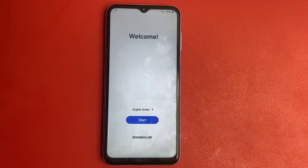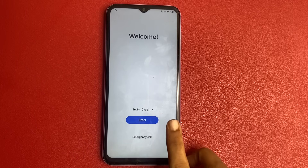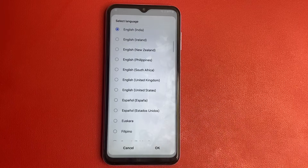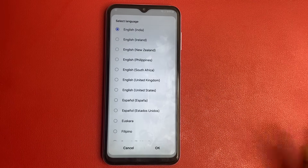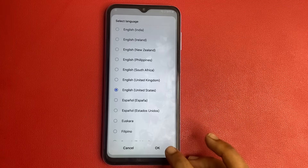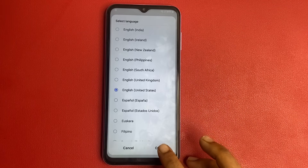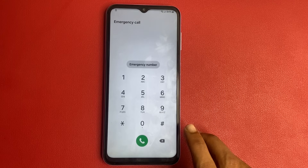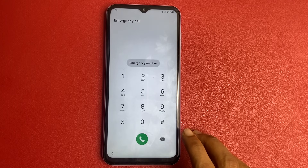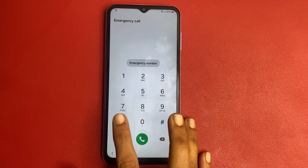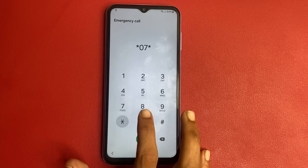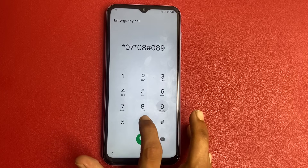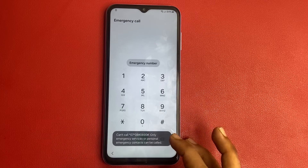Okay friends, first go to the language section and change your language. Click on English (US) and click OK. Simply click on the Emergency Call option. Enter the code: *07*0880*0.